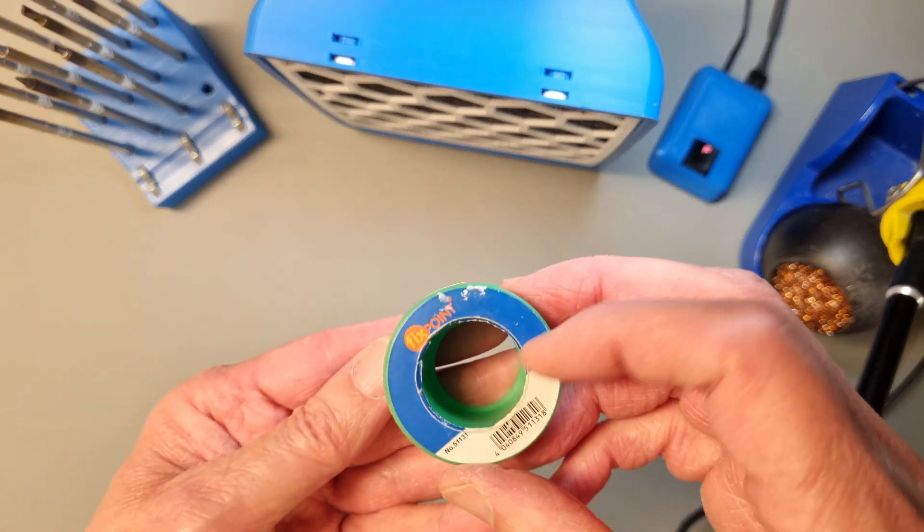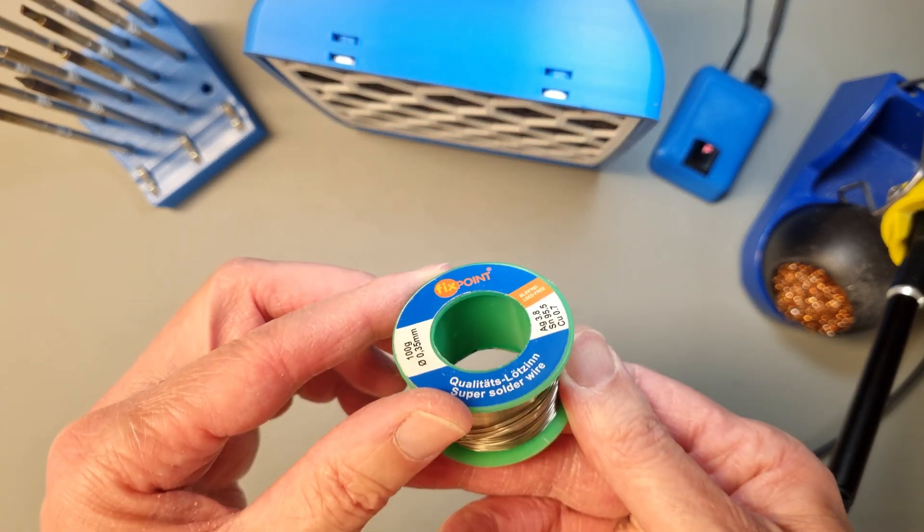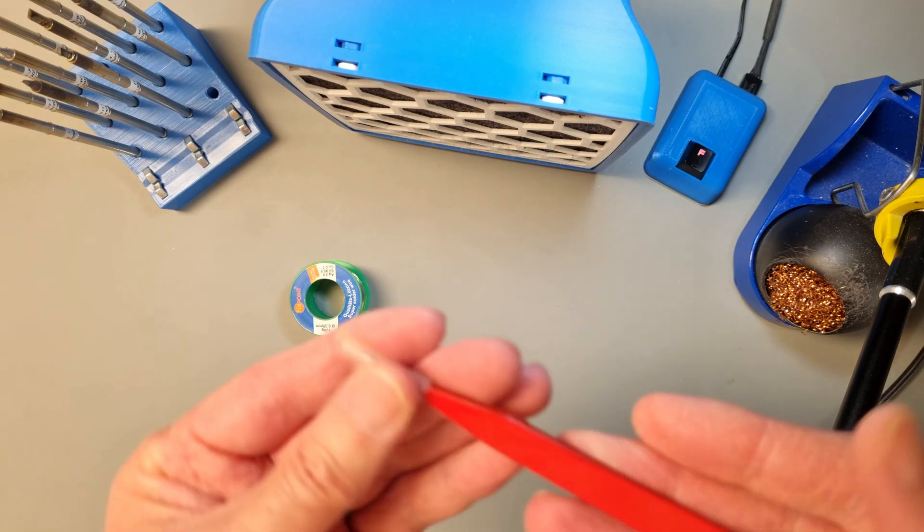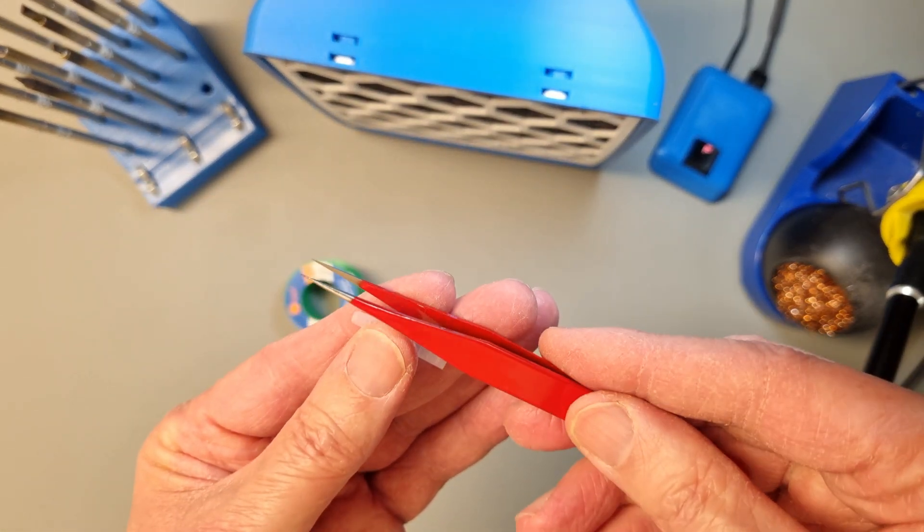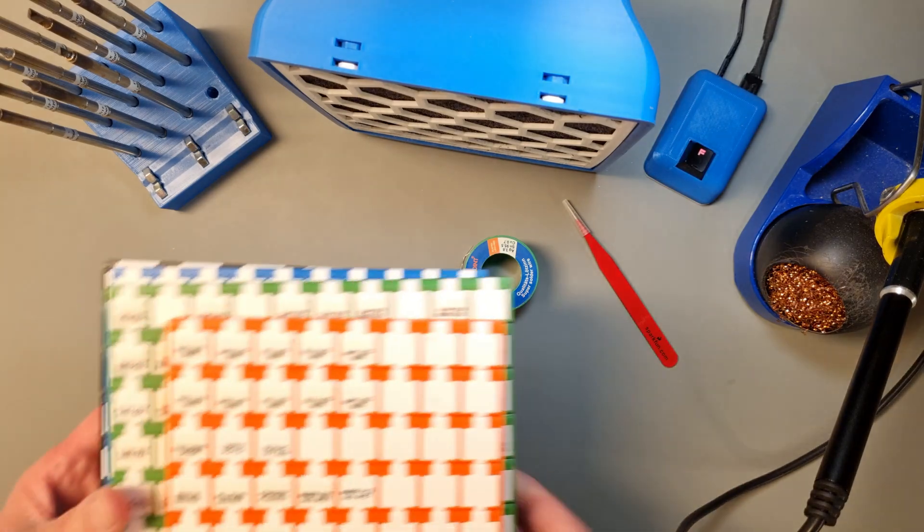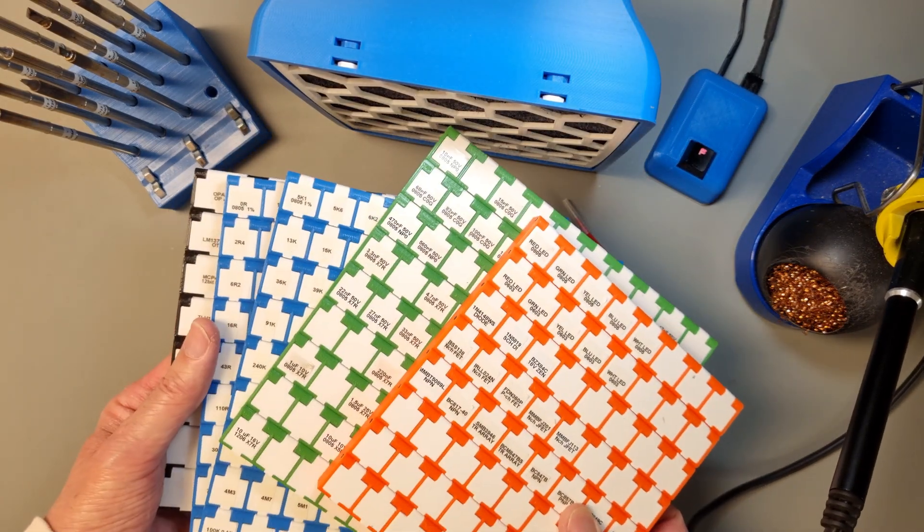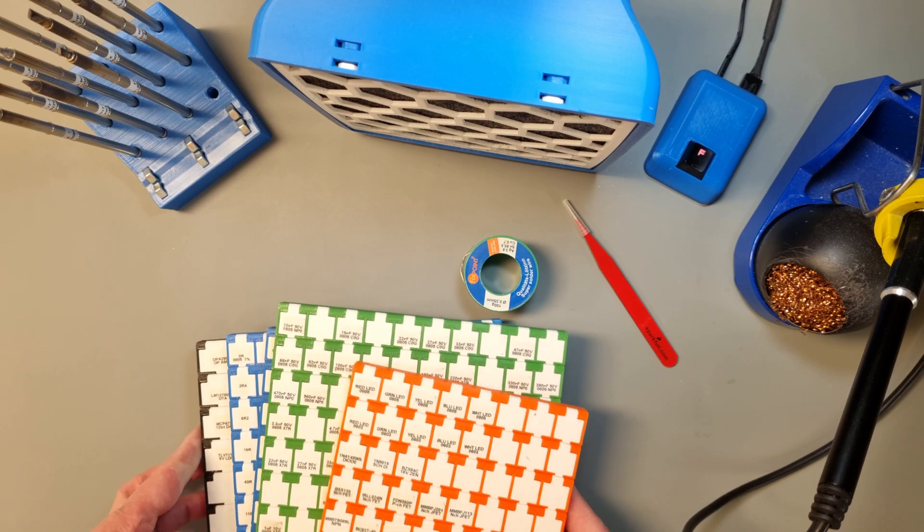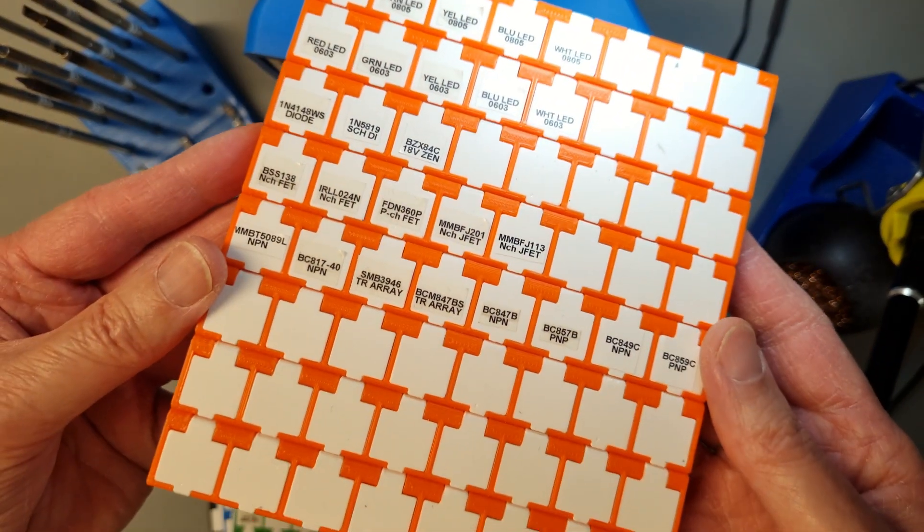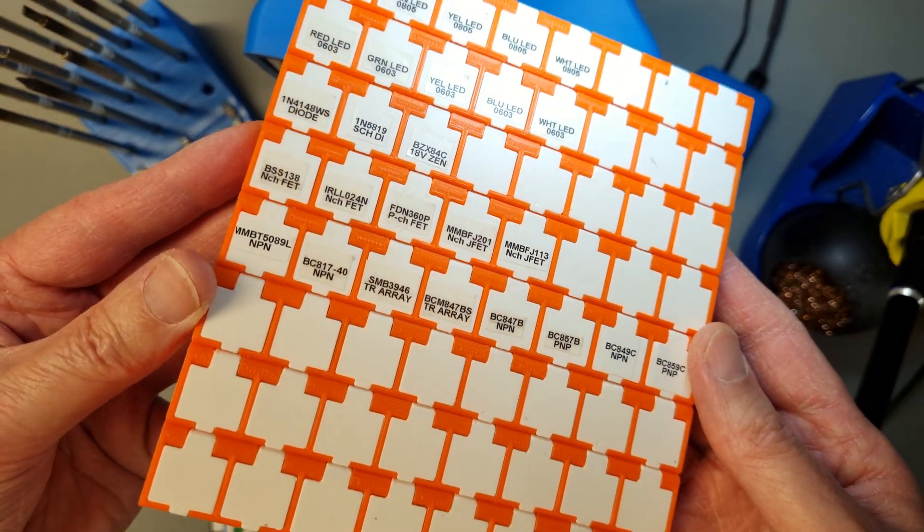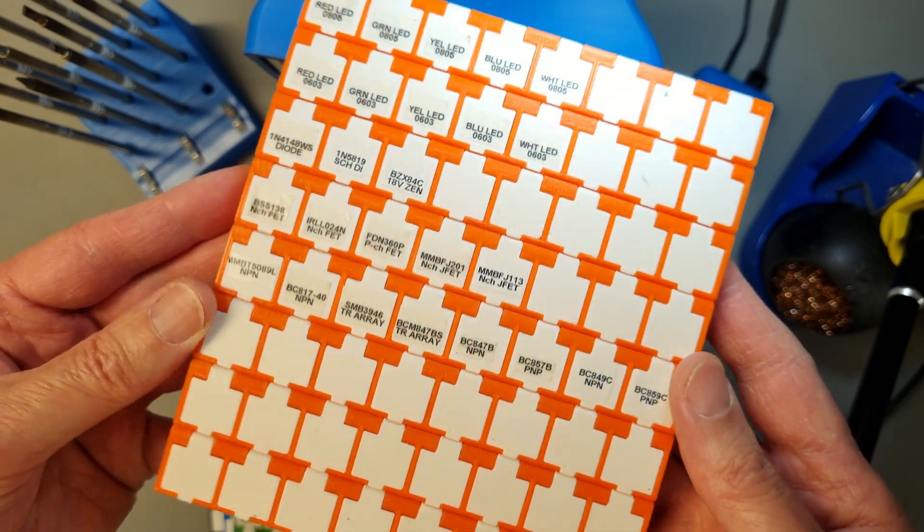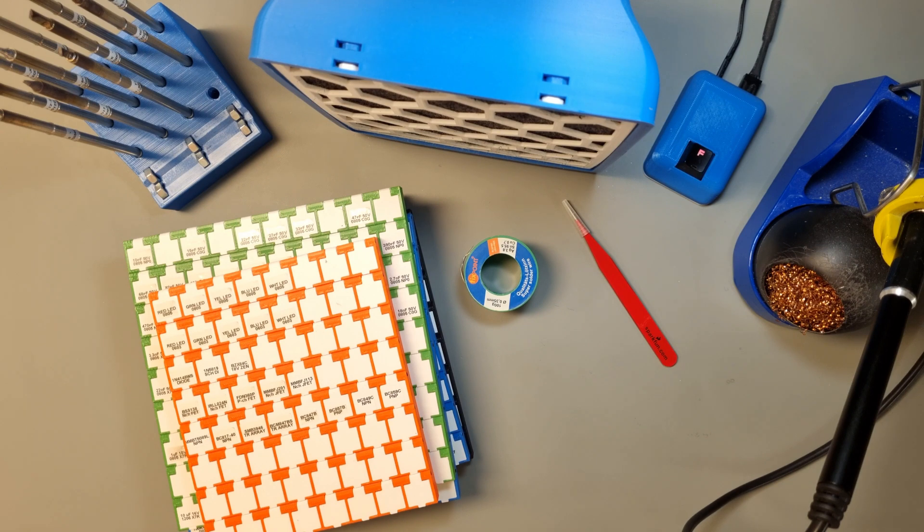And we will also need some solder, a pair of tweezers, and of course we need some SMD components. A good way of getting started with SMD is to buy a sample kit. It's a binder with short strips of the most common values of resistors and capacitors. And you can add more components and values to it as you go.